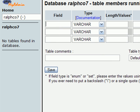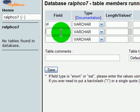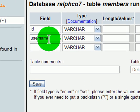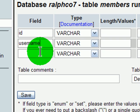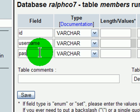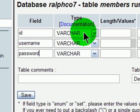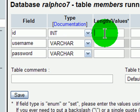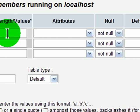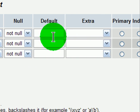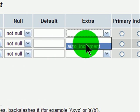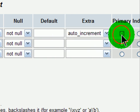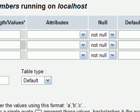And these three fields will be ID, Username, and Password. For ID, we'll make that an integer, four characters, auto-increment, and the primary key.